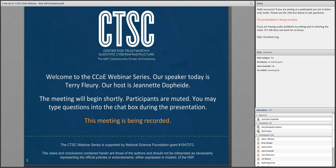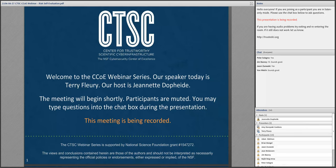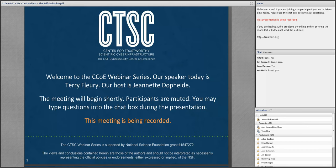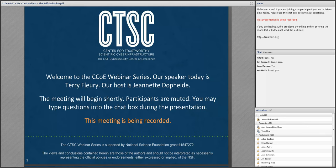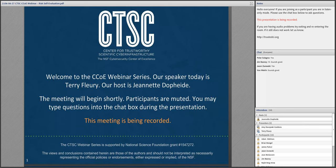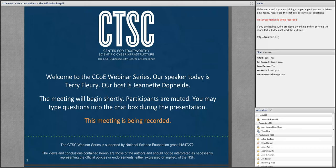Welcome everybody to the CTSC webinar on June 27, 2016. Today's topic is Risk Self-Evaluation with CTSC's Terry Fleury. CTSC is the NSF Cybersecurity Center of Excellence, and these webinars are part of its mission to deliver high-quality actionable guidance regarding cybersecurity in the NSF community. Before we begin, this presentation is being recorded. Participants are welcome to ask questions during the session using the chat box. And with that, I will hand the microphone over to Terry.